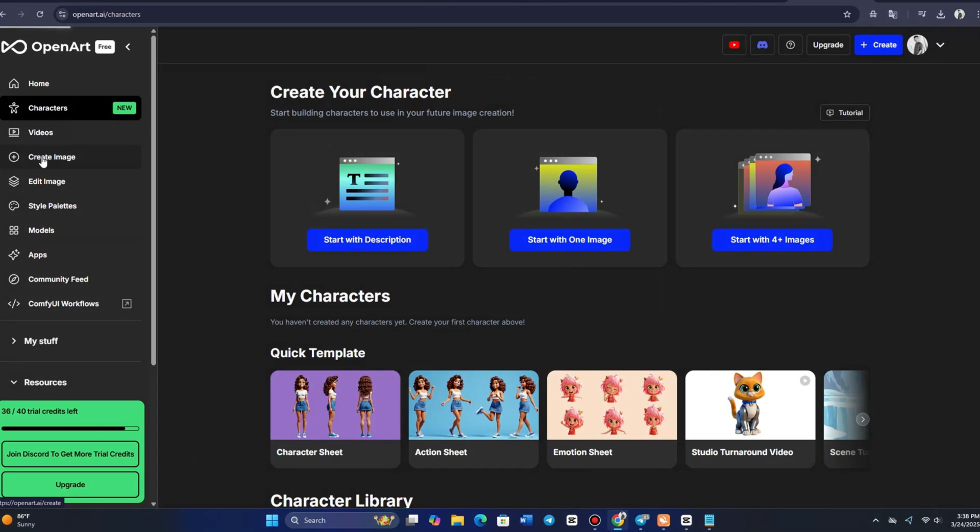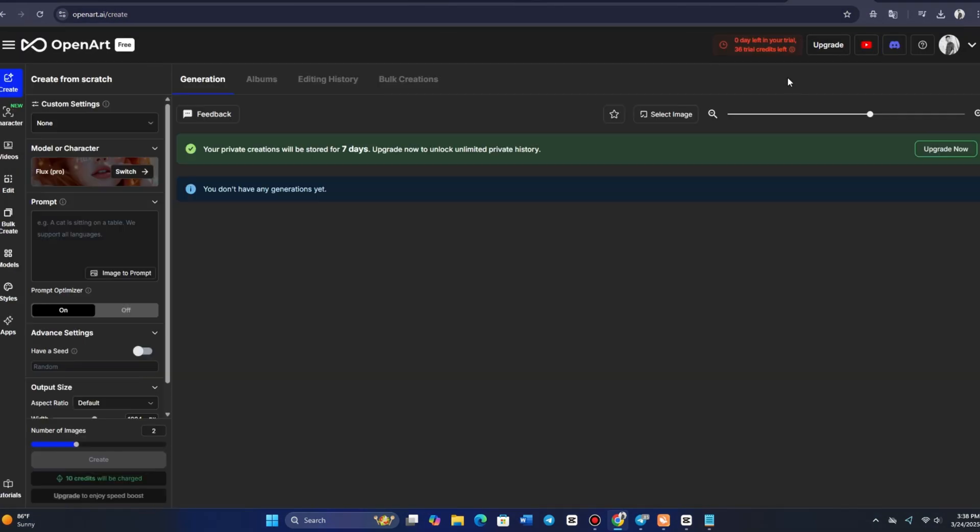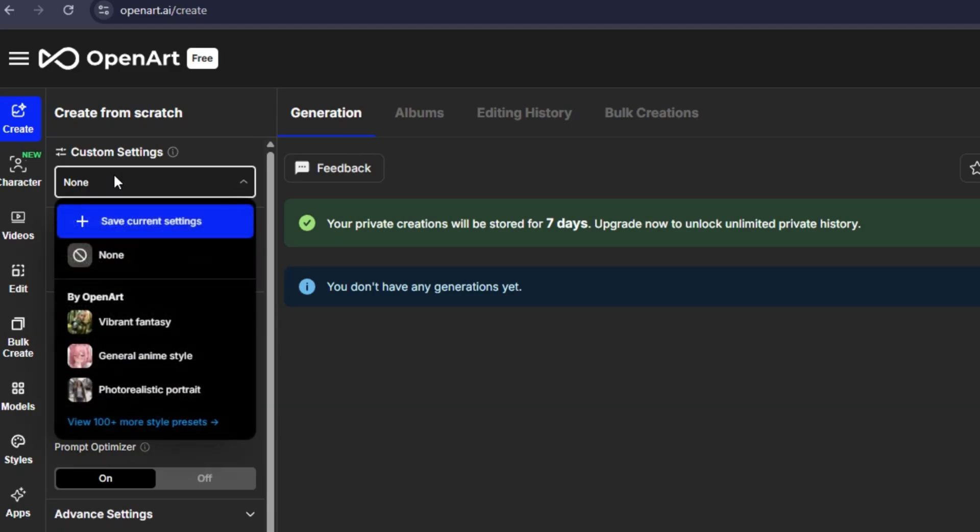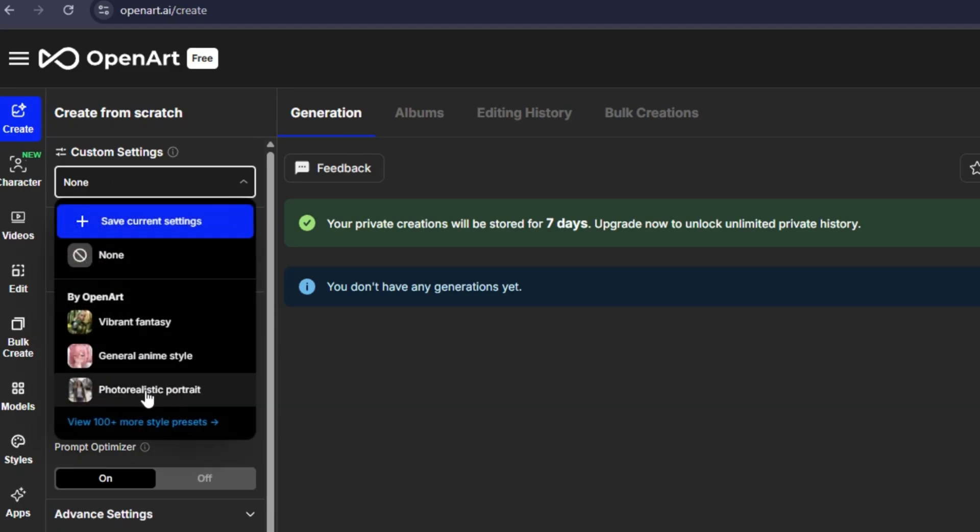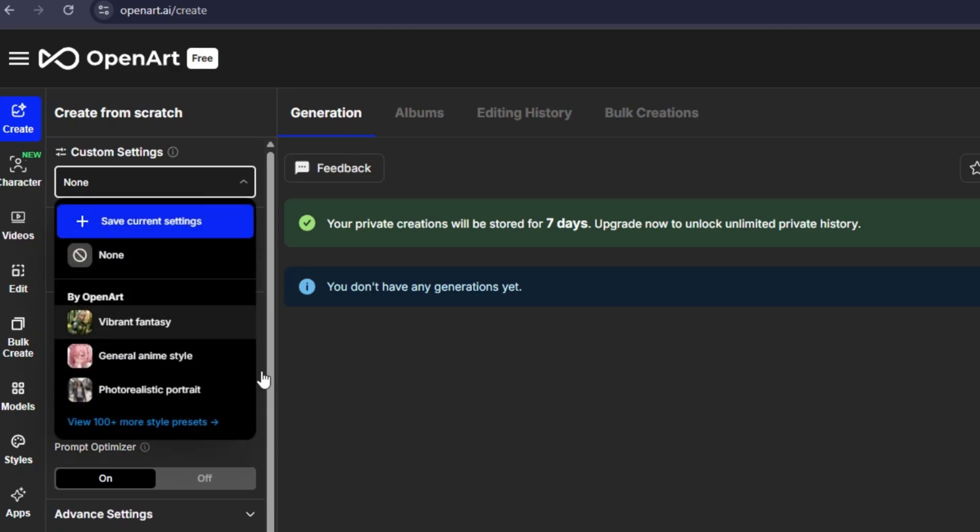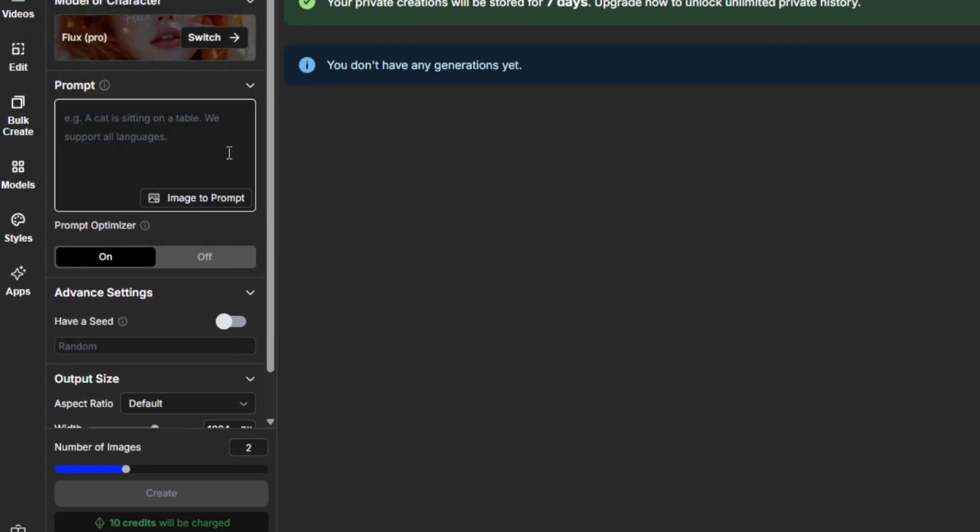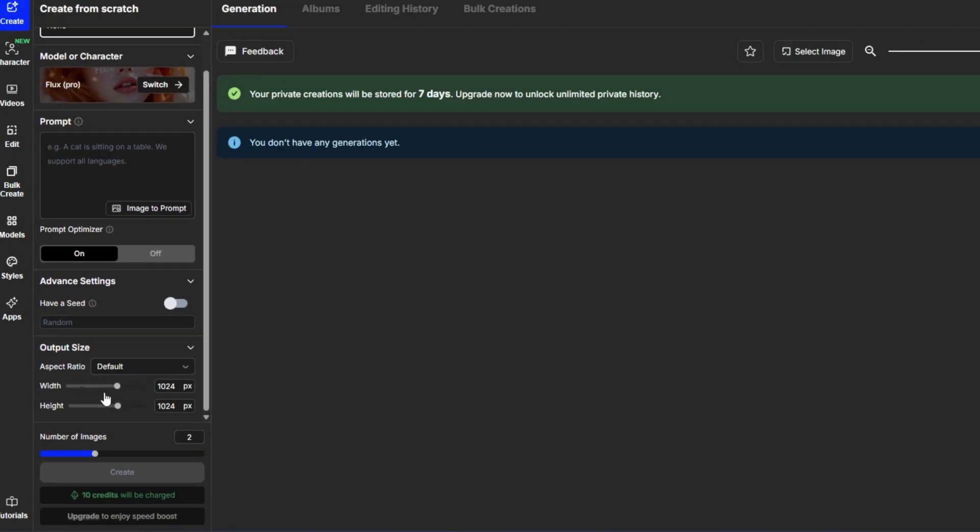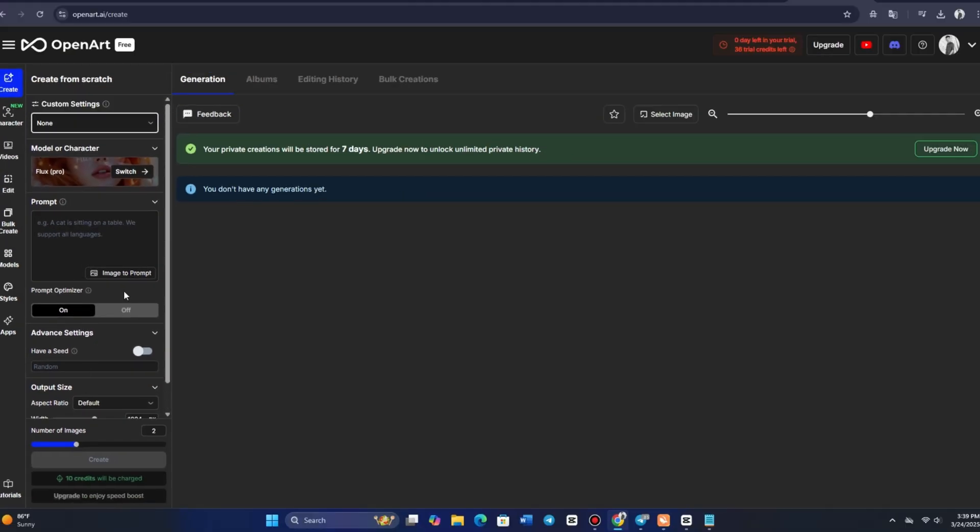Clicking on Generate Image takes you directly to OpenArt's AI-powered image generator. On the left-hand side, you'll see several options including the AI model selector, a prompt box, and various rendering settings such as aspect ratio, reference image, and more.